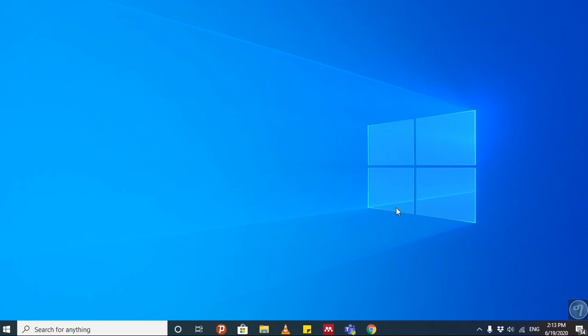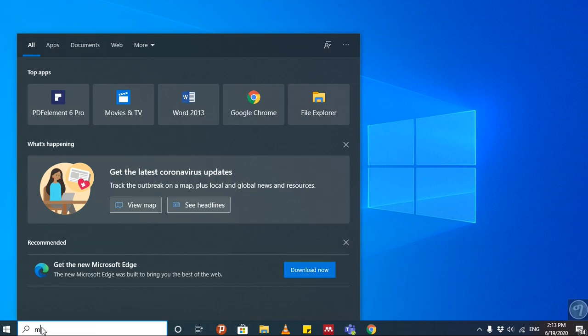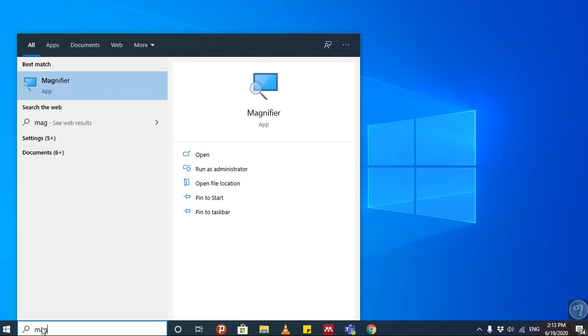You can zoom in and zoom out your screen recordings or any usual activities on the screen without downloading an app. You can find it under the search bar—just search for Magnifier.